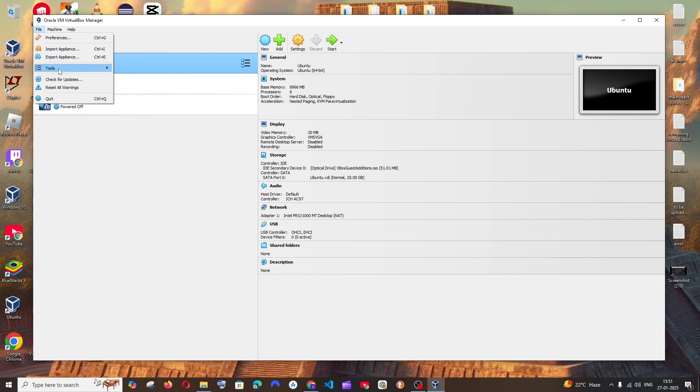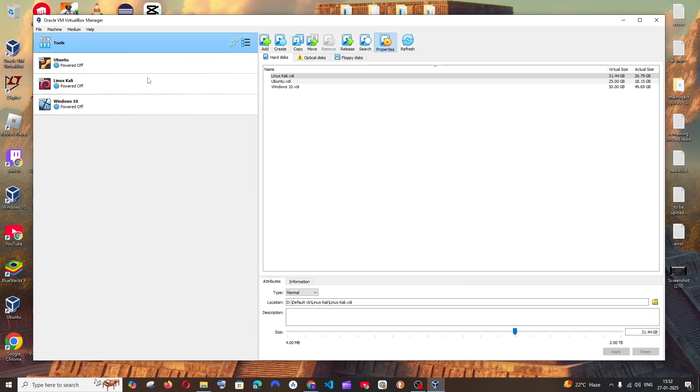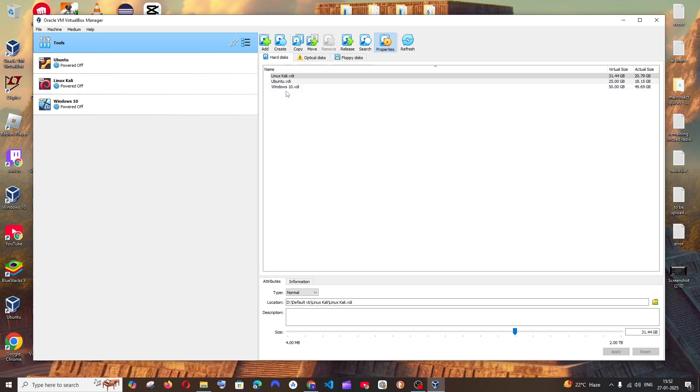Click that and you'll have the Tools option. Under this, select Virtual Media Manager. Click this and here it will list all the operating systems that are installed on your VirtualBox. In my case, I'm going to change it for Windows 10.